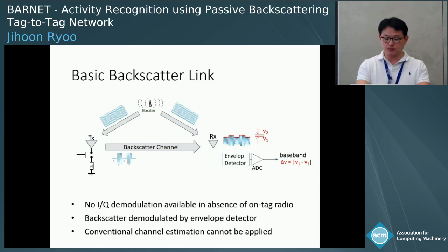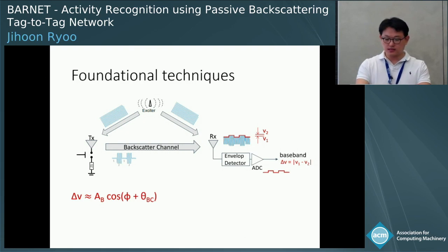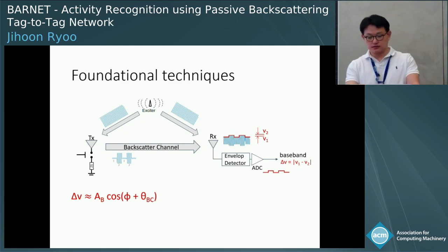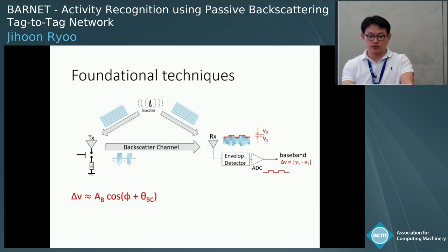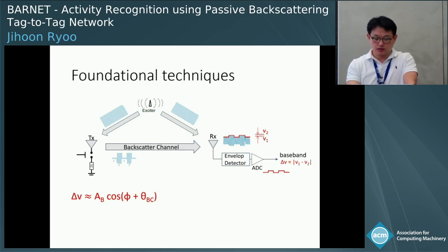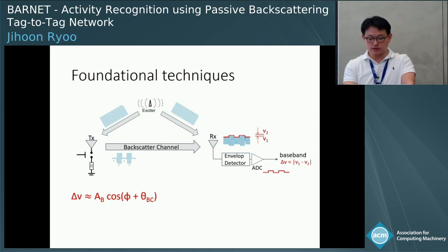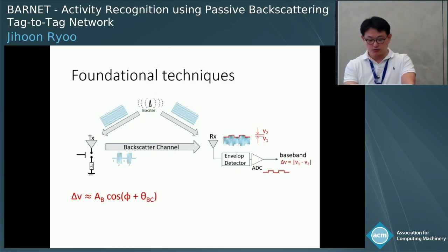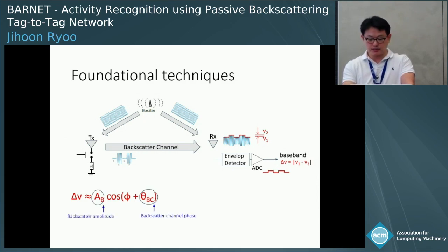Conventional channel estimation cannot be applied on passive tags. The backscatter channel phase greatly affects the received signal. Through our analysis, we have derived an equation — the detailed derivation is in the paper. Delta V is a function of backscatter amplitude and backscatter phase, as well as the deterministic phase offset phi controlled by the tag modulator.